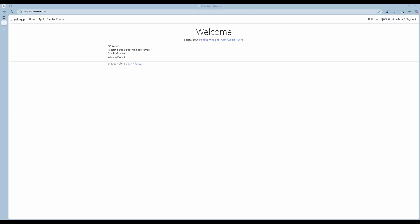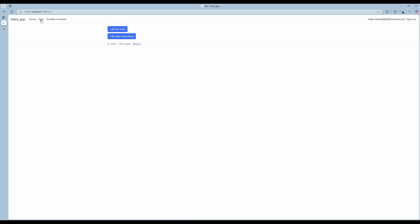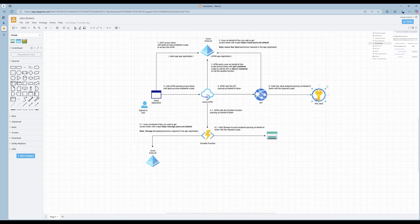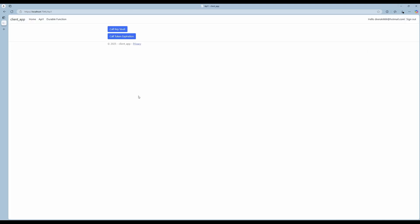Let's now see this in action. I'll start the client app — I'm logged in with my user here, and if I go to API One I have two options: I can call Key Vault, and I can call the token expiration. Behind the scenes this is using API Management. Looking at our diagram — I make a request to get the Key Vault secret, the API Management calls the API using the API One read-write scope, and the API calls Key Vault with the user's token. If I don't have access to this Key Vault, it will fail.